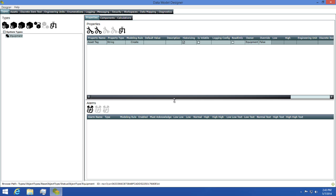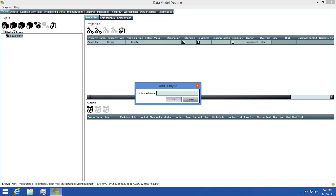Next, we need to create a boiler tank as a subtype of our equipment type. To do this, I'll click on the add subtype button. Next, I'll give this type a name of boiler tank and click OK.